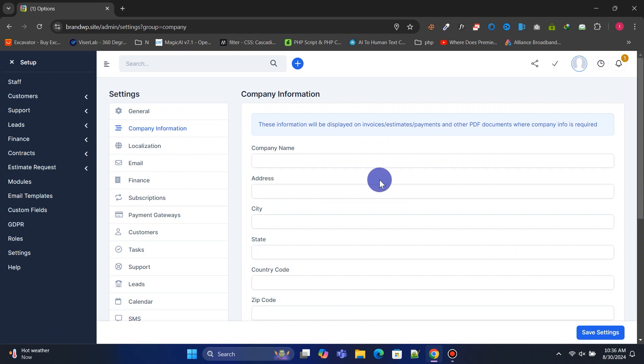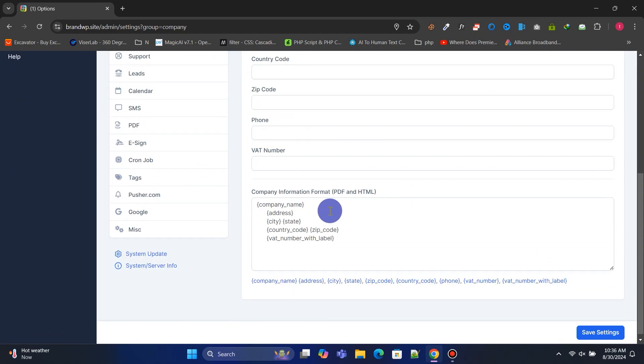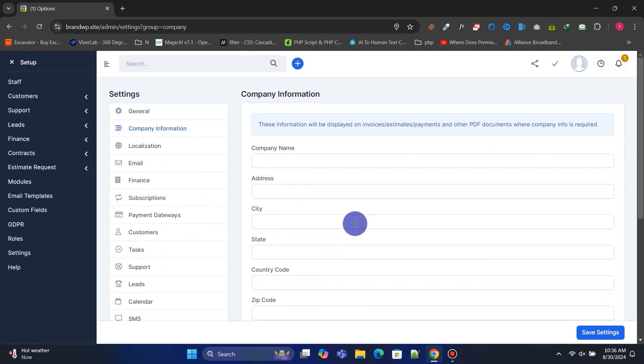Add your company information here. It will be displayed on invoices, estimates, and payment forms for your clients.